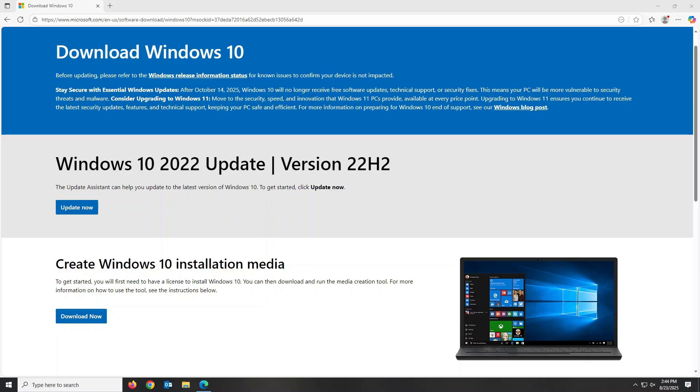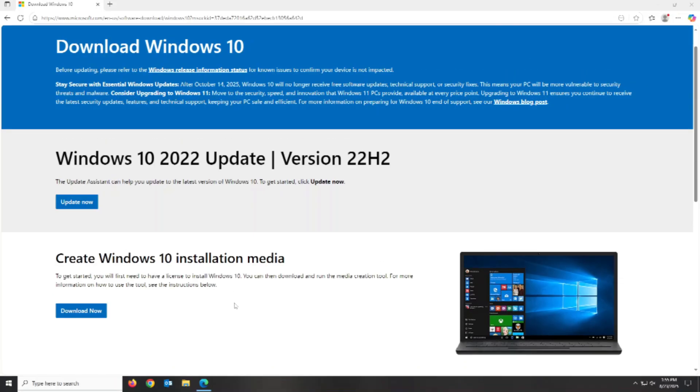First, let's go create that Windows 10 bootable USB using the Windows Media creation tool. To do this, plug in a spare 8GB or larger USB flash drive and head over to the official Windows 10 download page. Scroll down to create Windows 10 installation media and click Download Now.